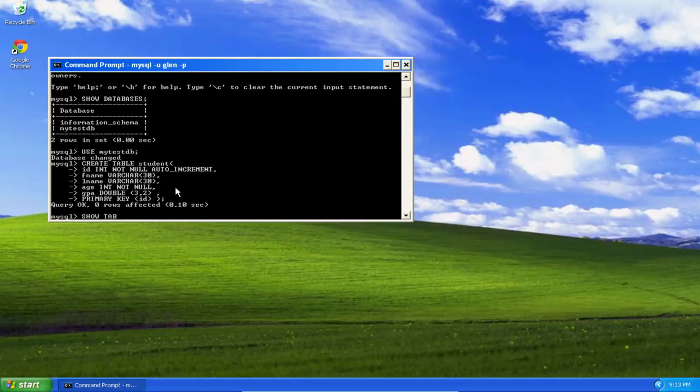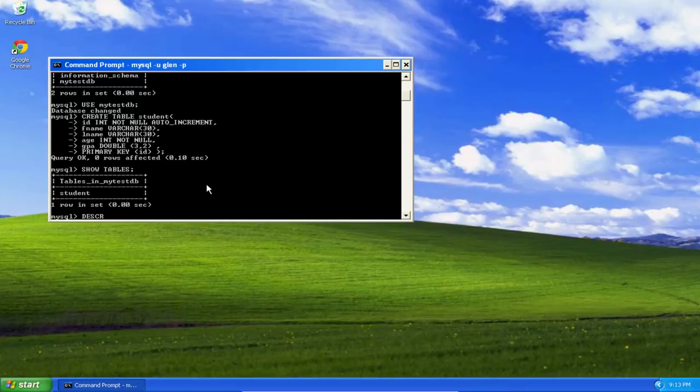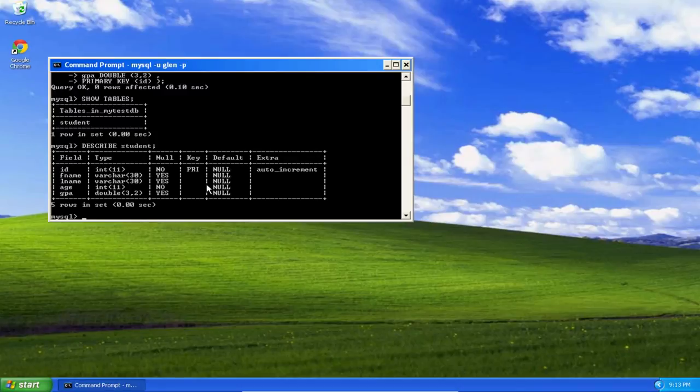So let's show tables, and here's my student table, and let's describe the table, or rather ask MySQL to describe the table for us.